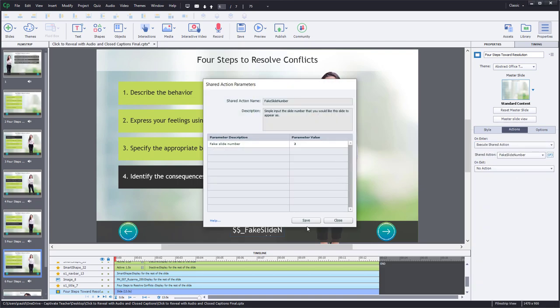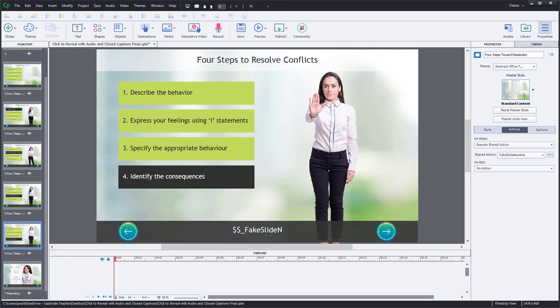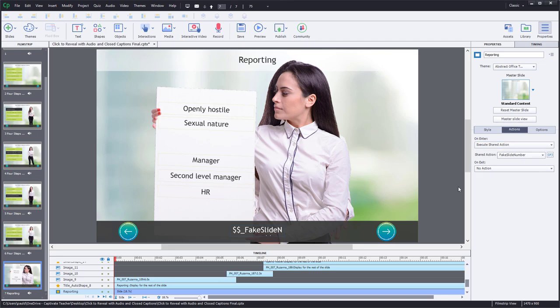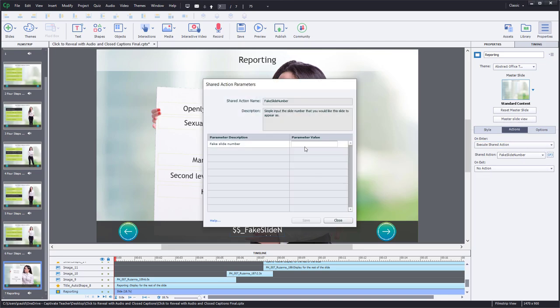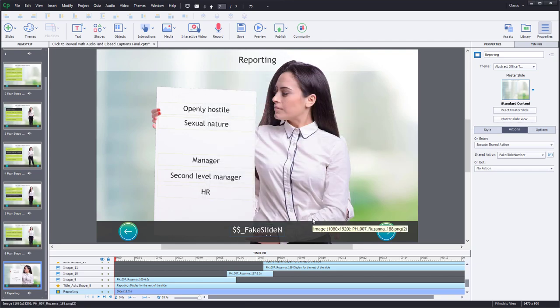Fake slide number two. And then now we're moving on to slide number seven, which is outside of that interaction. And so this will be fake slide number three. So I'm going to execute shared action and we'll put three in here instead. So we're creating the illusion that these seven slides are actually only three slides.